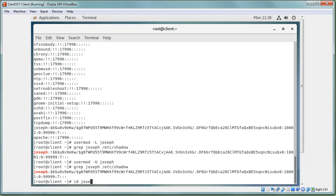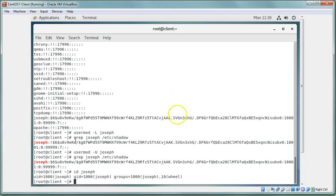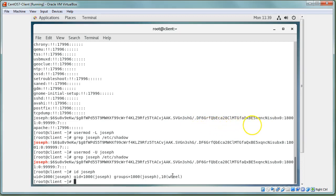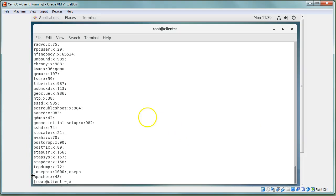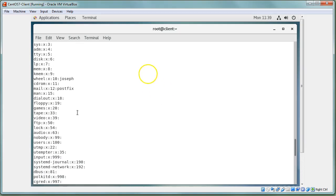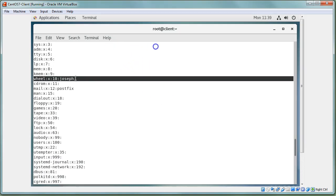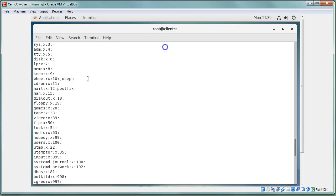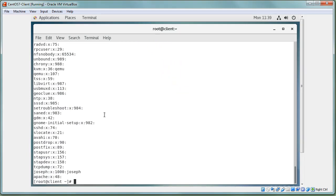Running `id joseph` shows he has a GID of 1000 — his primary group is the joseph group. His supplementary groups are joseph and wheel. Looking at `/etc/group`, joseph appears as a supplemental member of the joseph group, and scrolling up you can find the wheel group also lists joseph as a supplemental member. You can add him to other groups by modifying the group file directly, taking effect on next login.